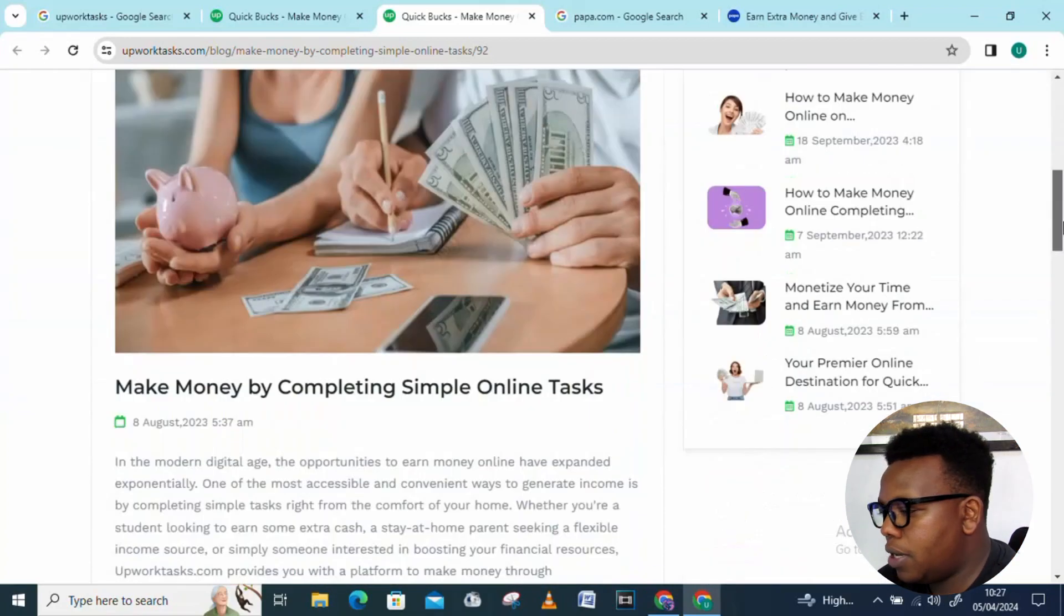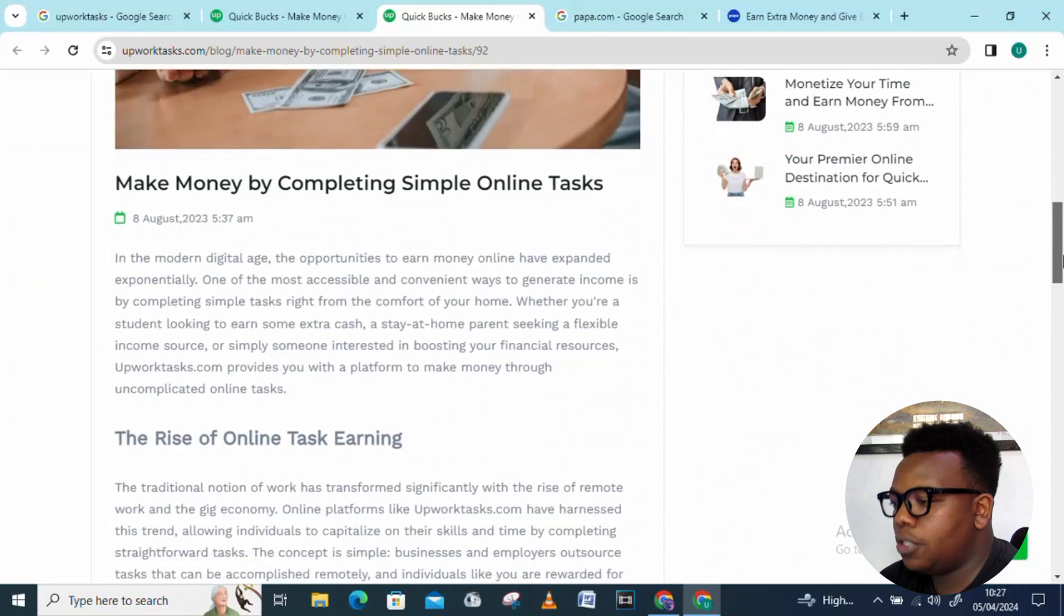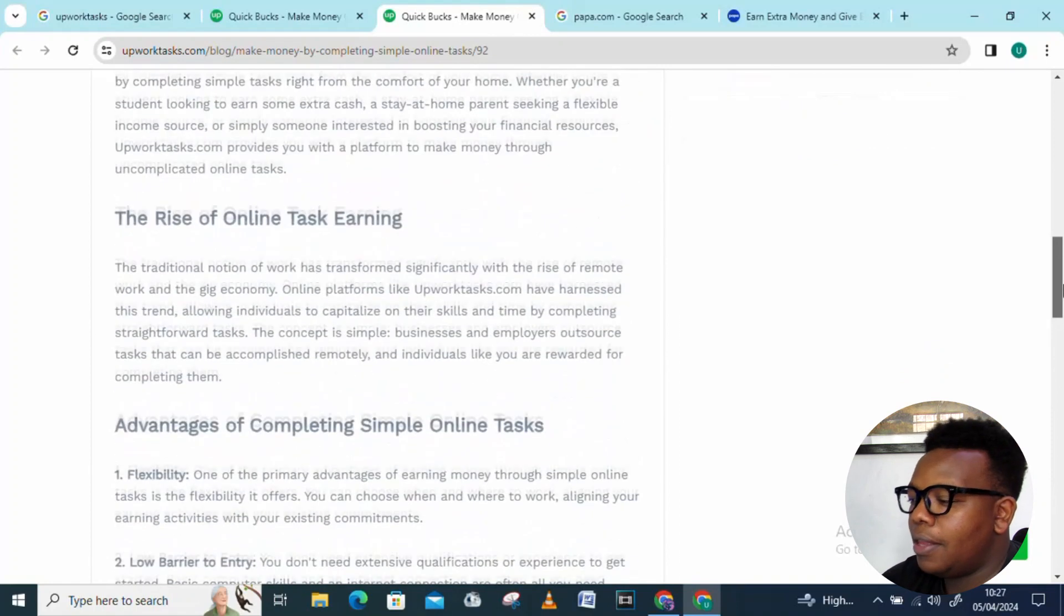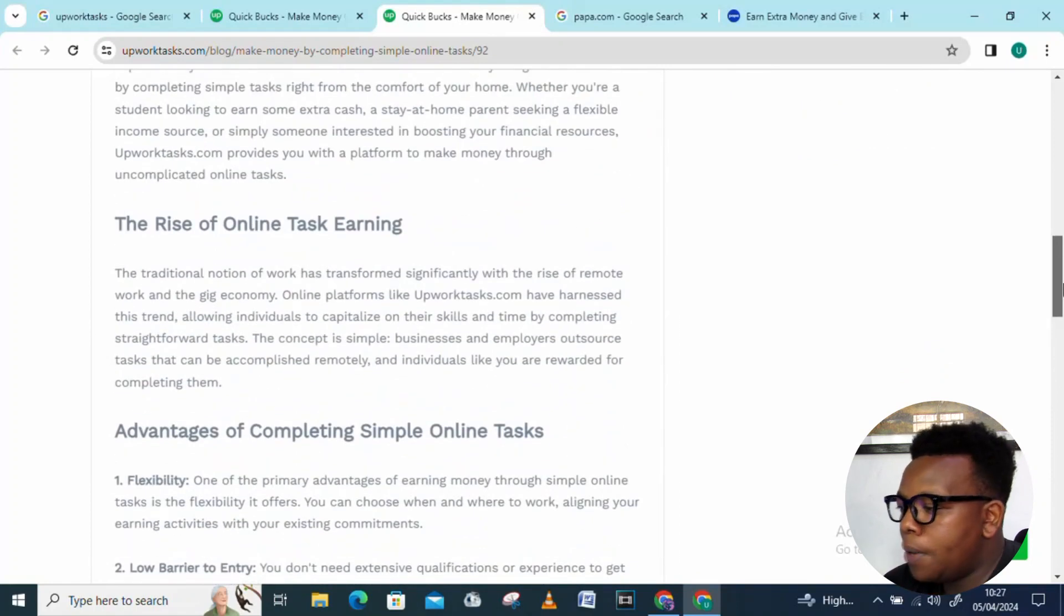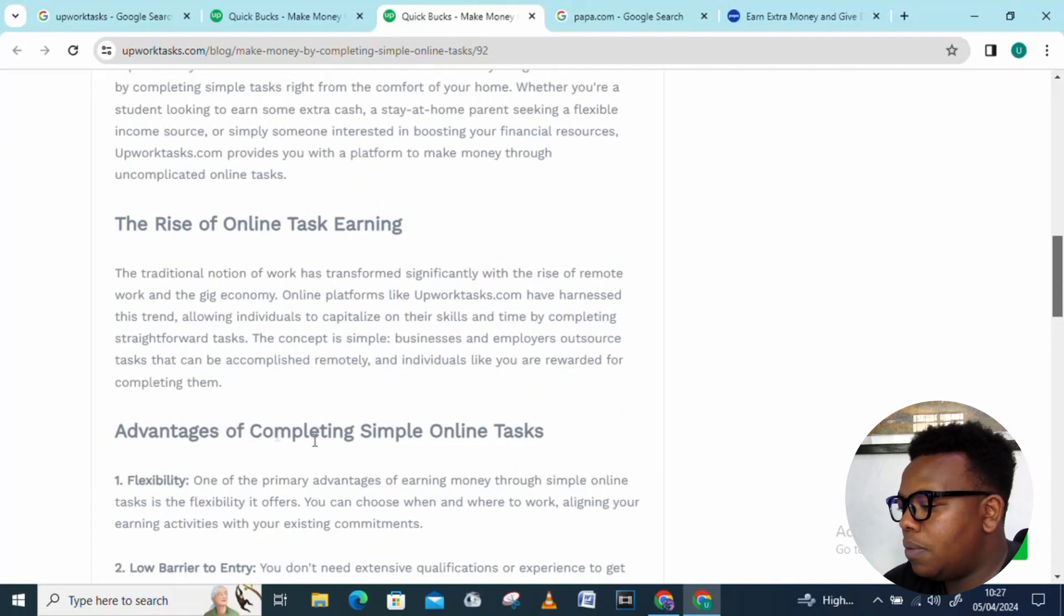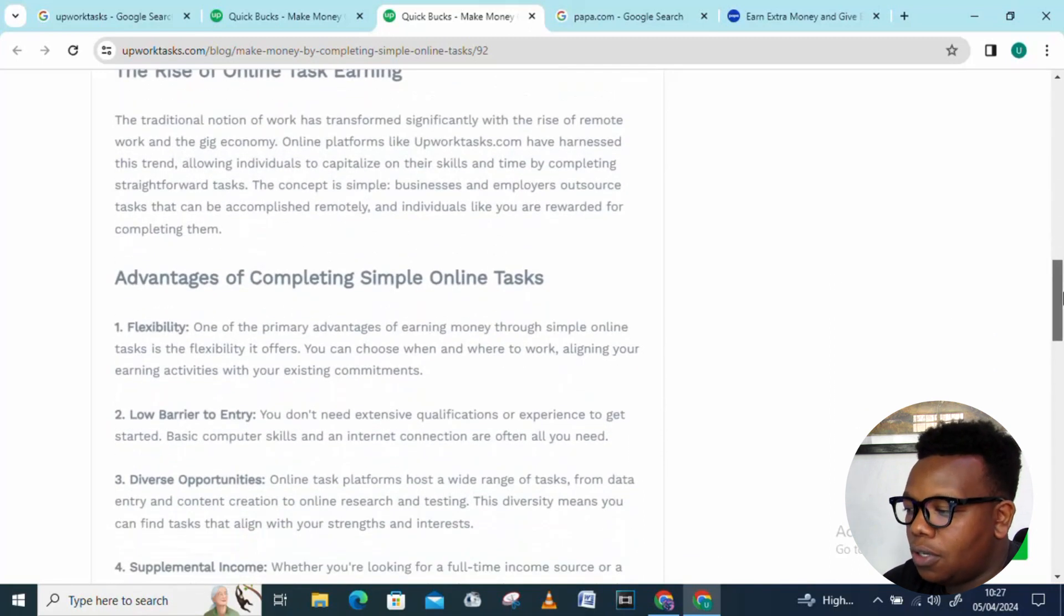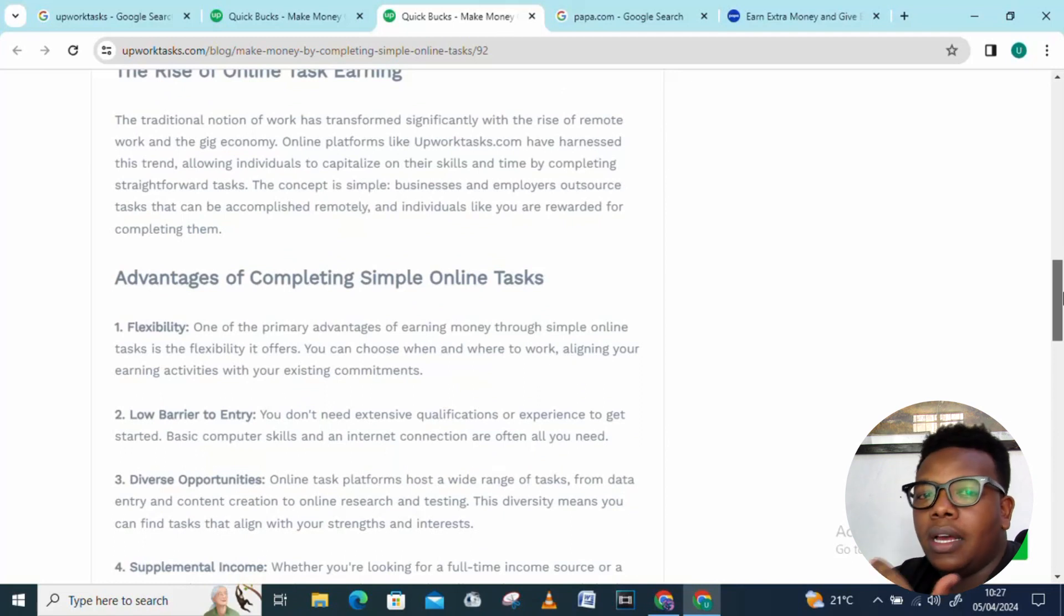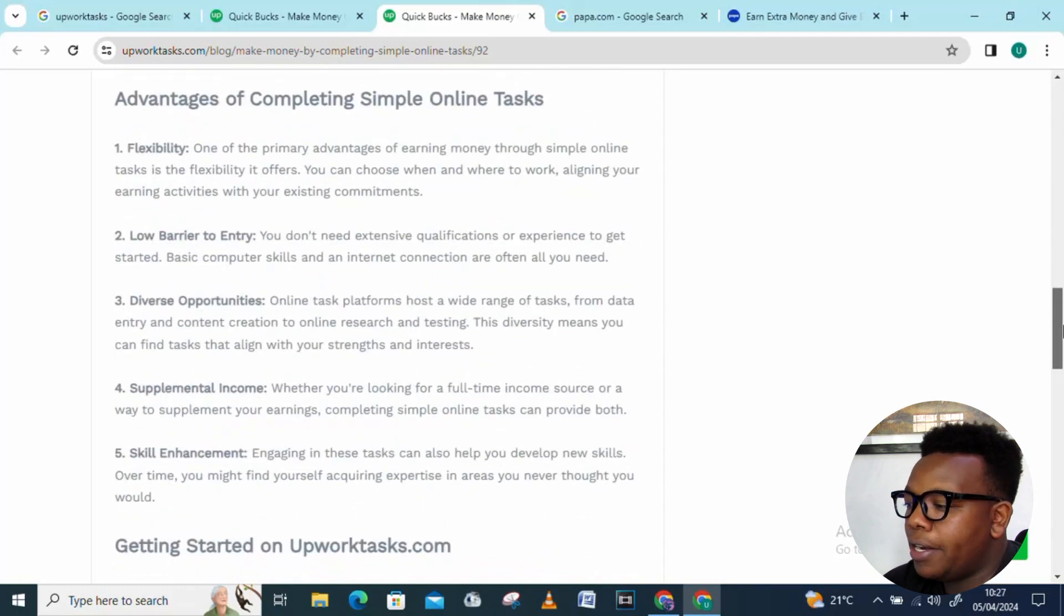Let's scroll down and look into this article which was written on August Eve. You can see they're addressing some things you need to know about upworktasks.com. Advantages of completing simple online tasks: first of all, it brings you flexibility, meaning you get to work when you want to work, when you're available, and when it's convenient for you. Also, low barrier to entry, meaning there aren't any complicated rules that prevent you from joining the platform.